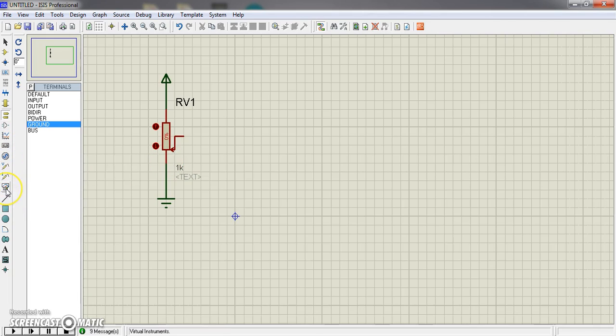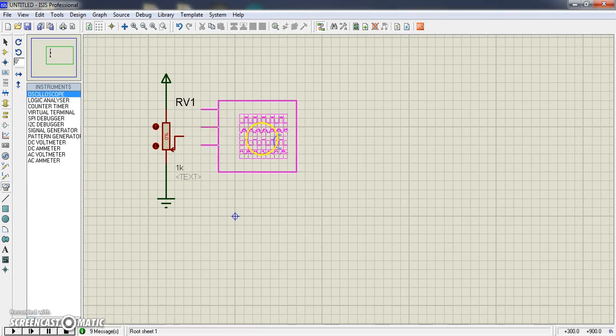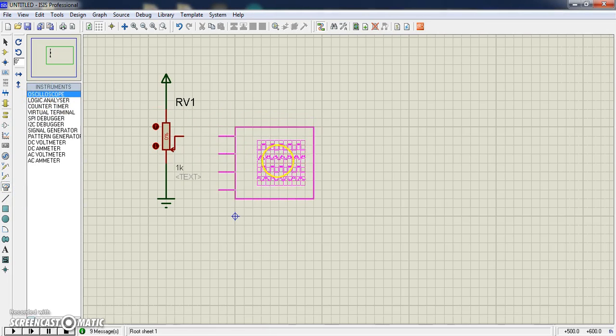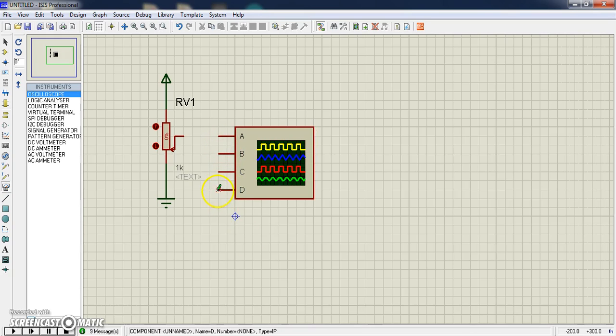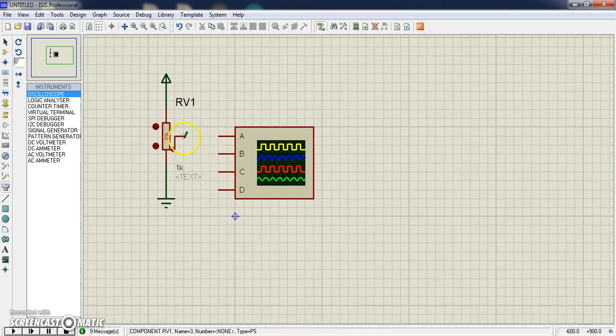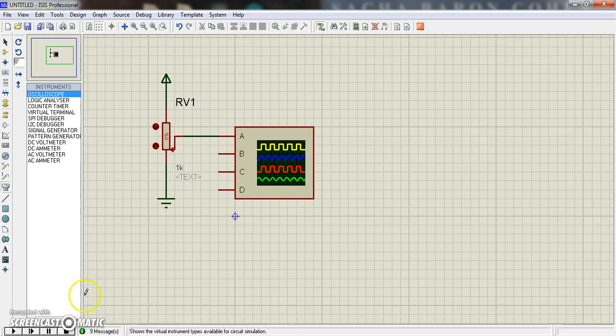Now from virtual terminals, here is oscilloscope, select oscilloscope. There are 4 terminals. I can use any of them to see what is happening. I connect this here and now I just run this program.